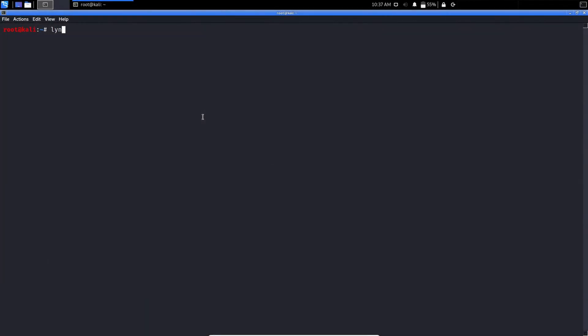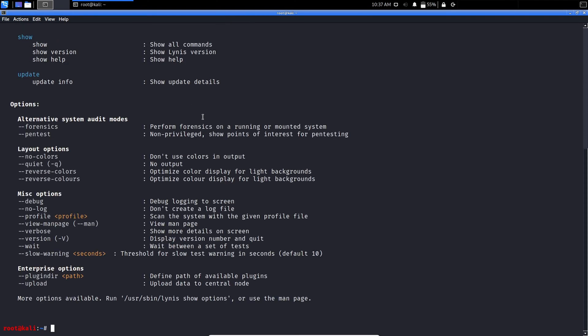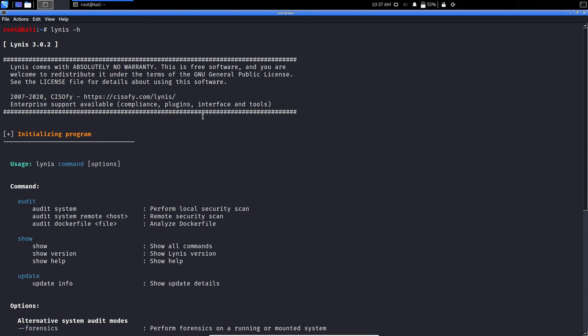Linus is a powerful tool for security auditing, compliance testing, and system hardening.